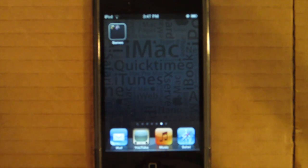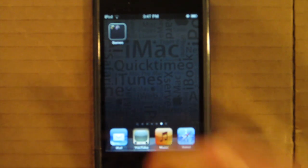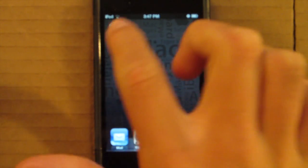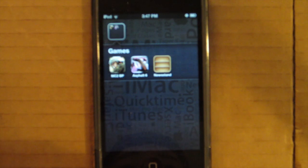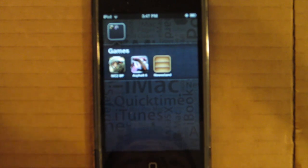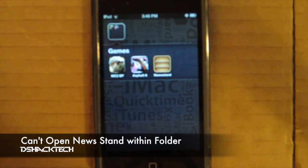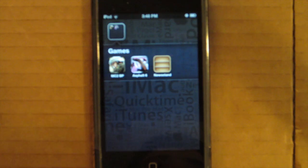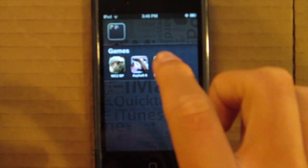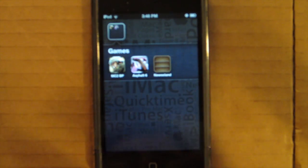I know it scared the hell out of me the first time it happened to me. So what you do, when you open up the folder and you want to open up Newsstand within that folder, it shuts off your iPod or iPhone into like a hybrid form of restart or a respring. So let me show you. So you touch it.